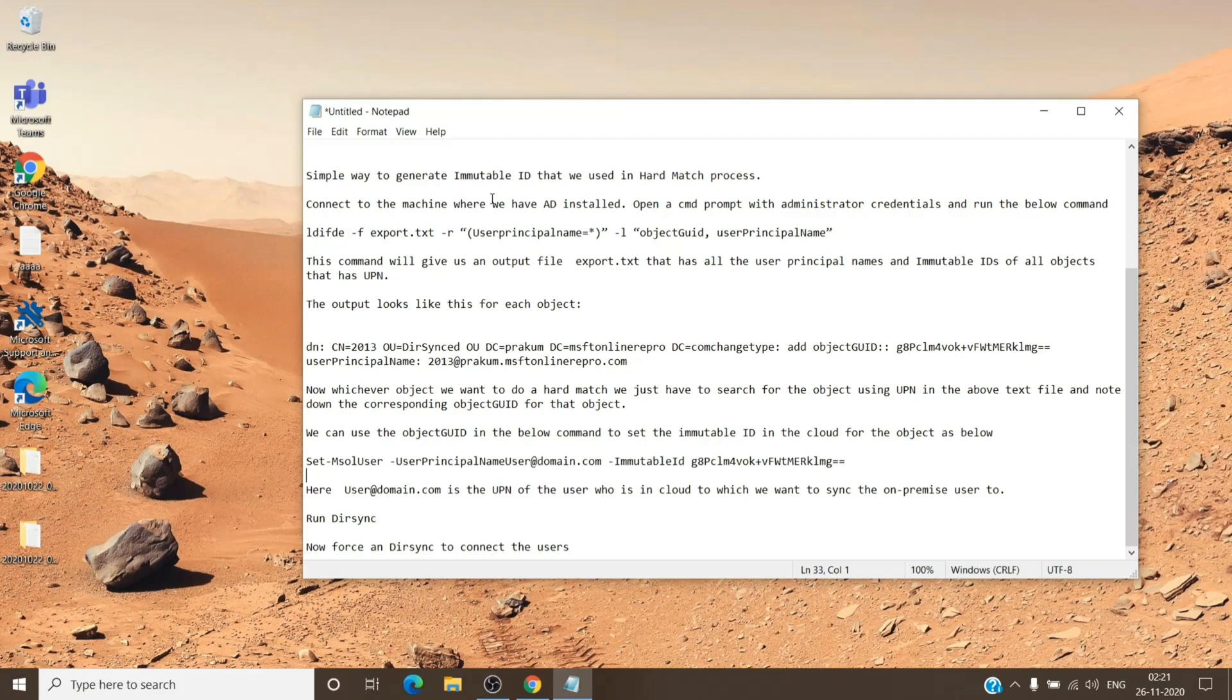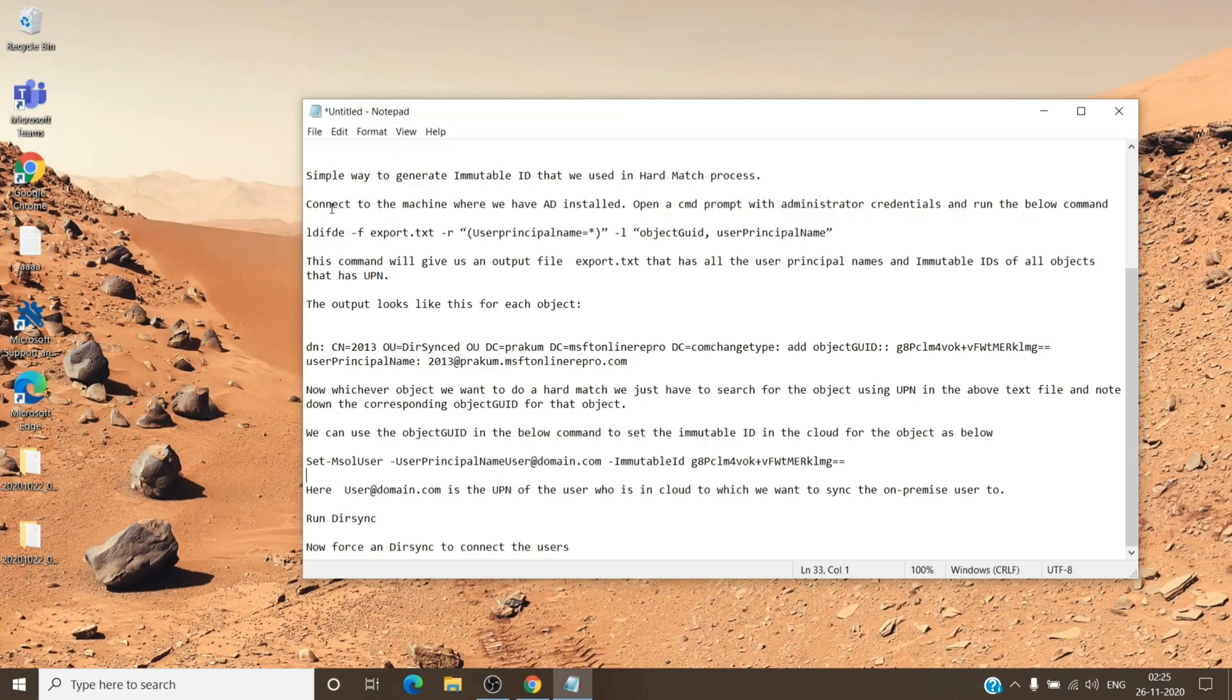I don't have the server here to perform the steps, but as you can see on the screen itself, it is pretty simple. So you just have to go to the server where you have the local Active Directory and you just have to open the command prompt, run it as an administrator.